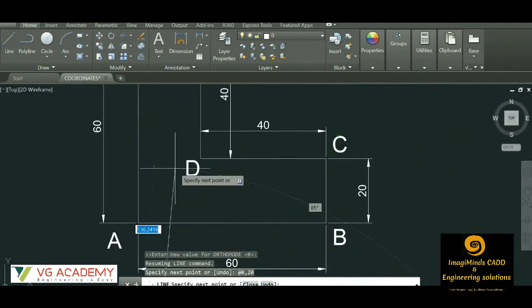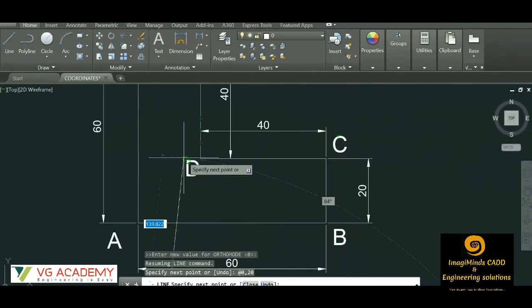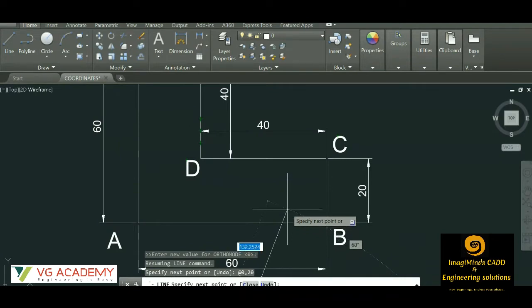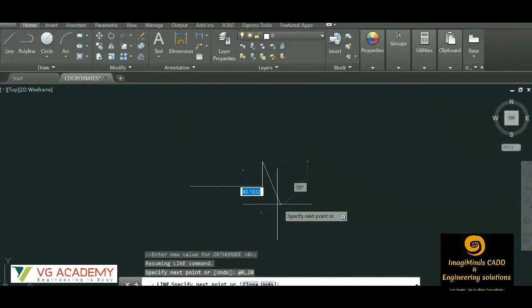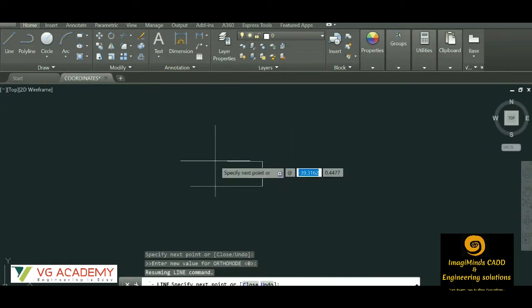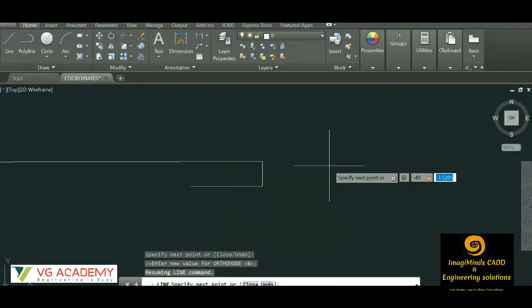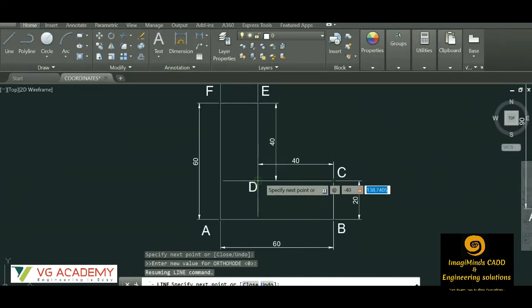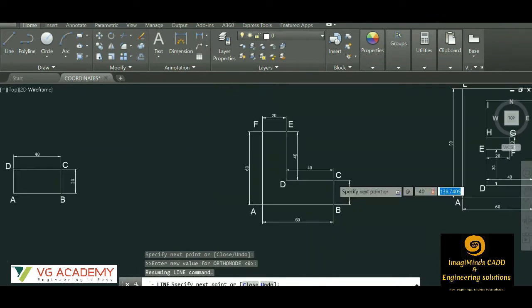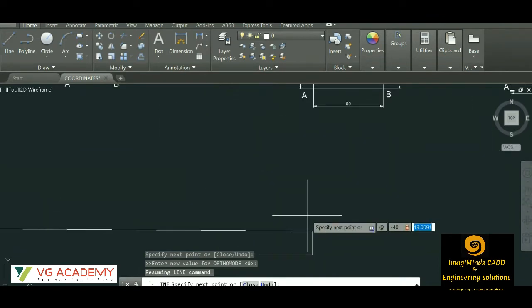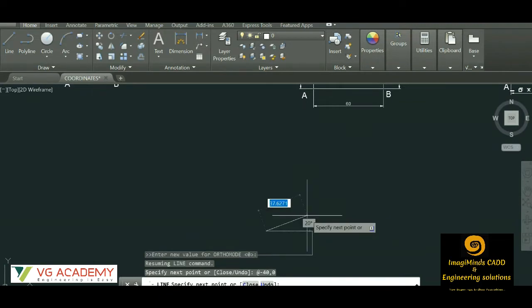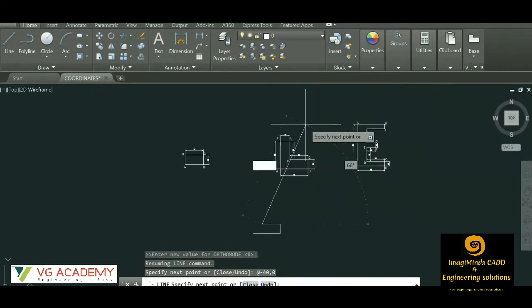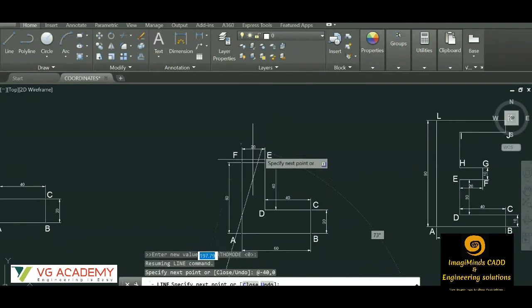For point D, we have to move to the left side. Distance is 40, so x value will be negative: @-40,0. Y is 0 because it lies on the same plane. Enter. Now we have to find the coordinate of point E.